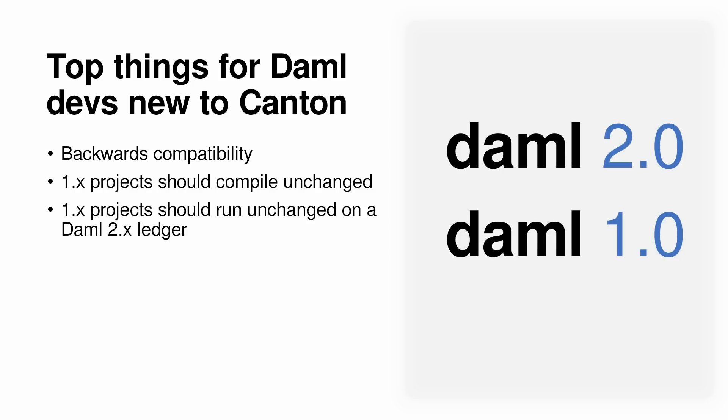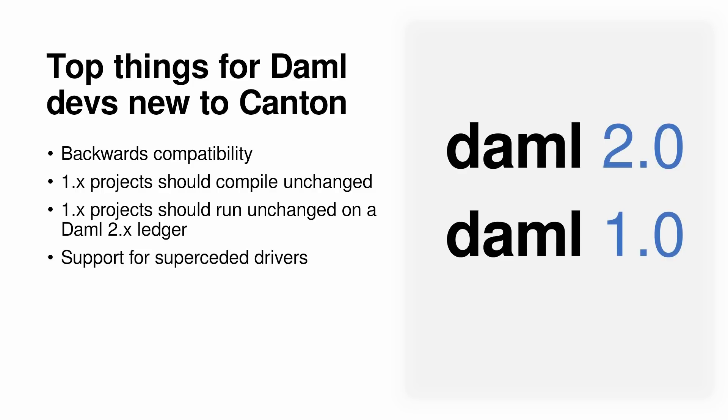Also, a demo 1.0 project should run unchanged on a demo 2.0 ledger. Changes which we expect to have zero or minimal impact on production customers, except in corner cases, can be found in the release notes. Demo will continue supporting superseded demo 1.x and associated drivers for a minimum of 12 months.